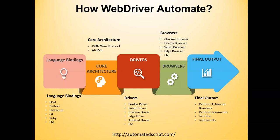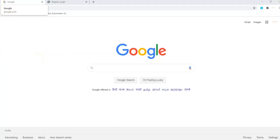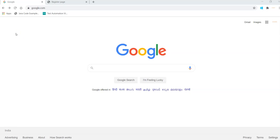Now we will see each one of these components in a demo. Let me share my screen on the Eclipse side. To start with Selenium, we need some prerequisites: we need the Selenium language bindings on your system plus any browser driver. We need these two components on our system first.